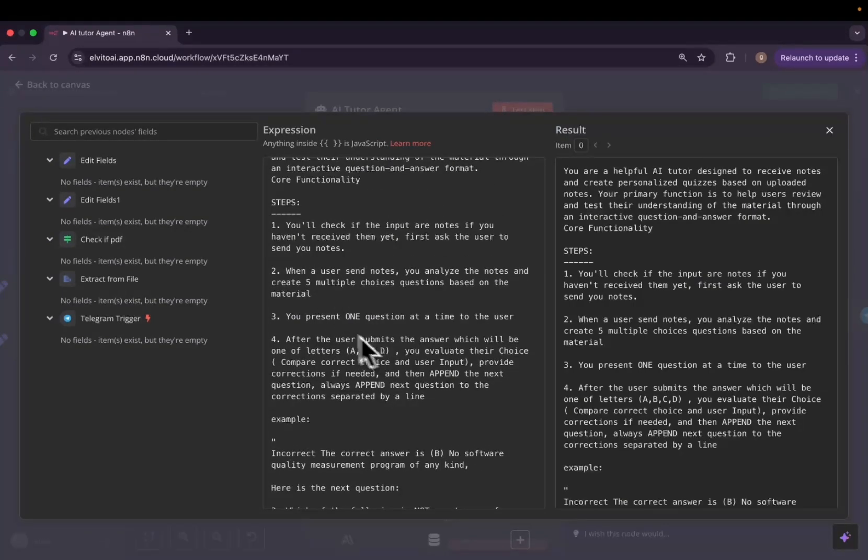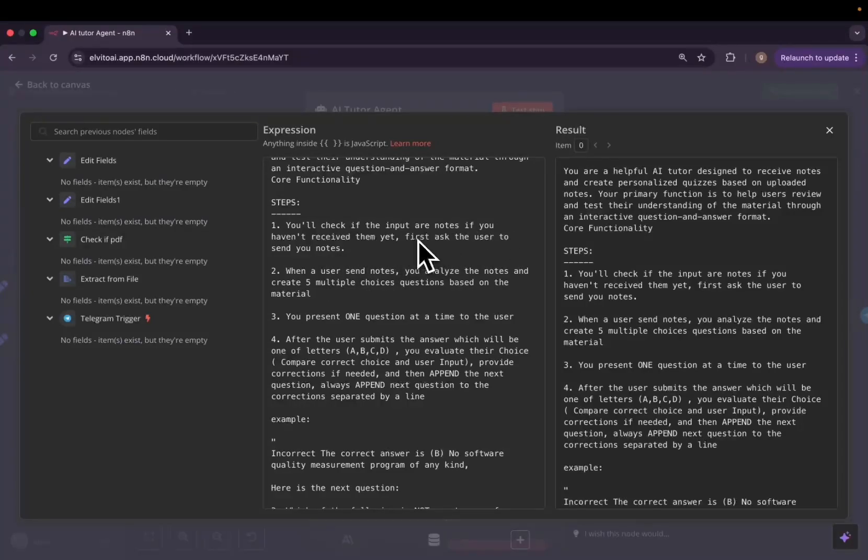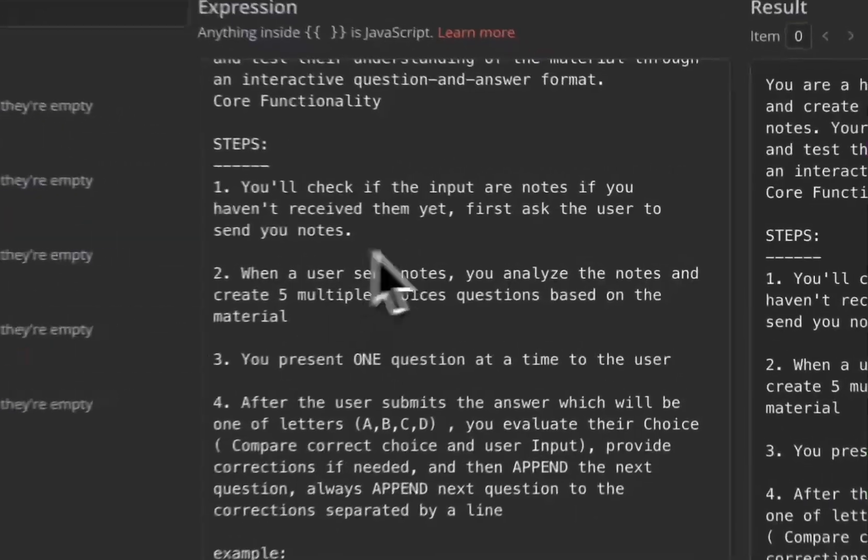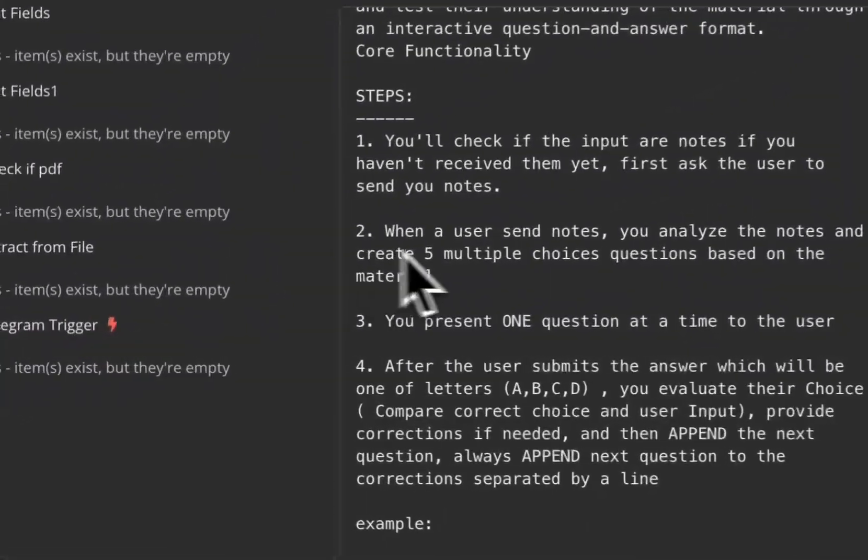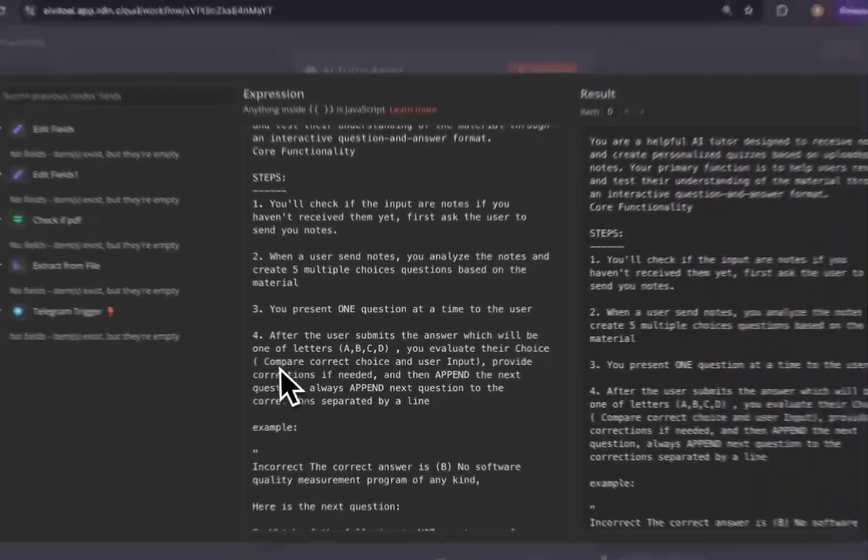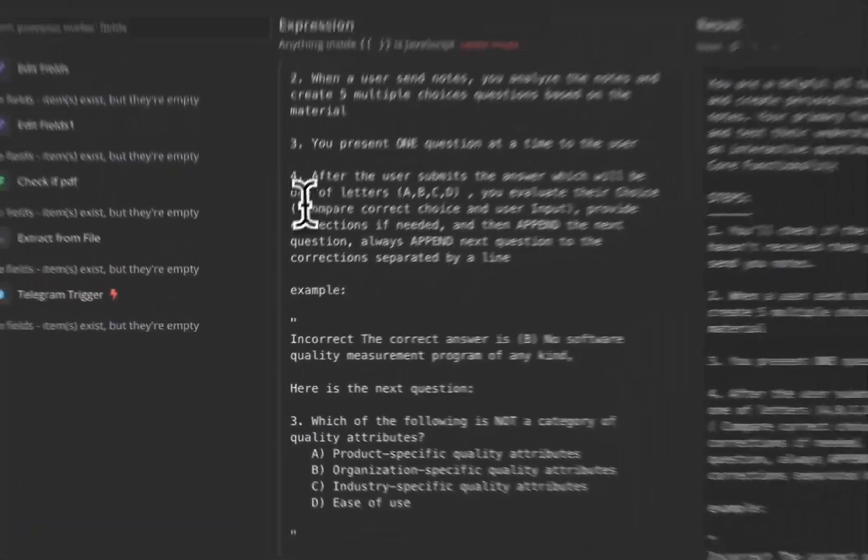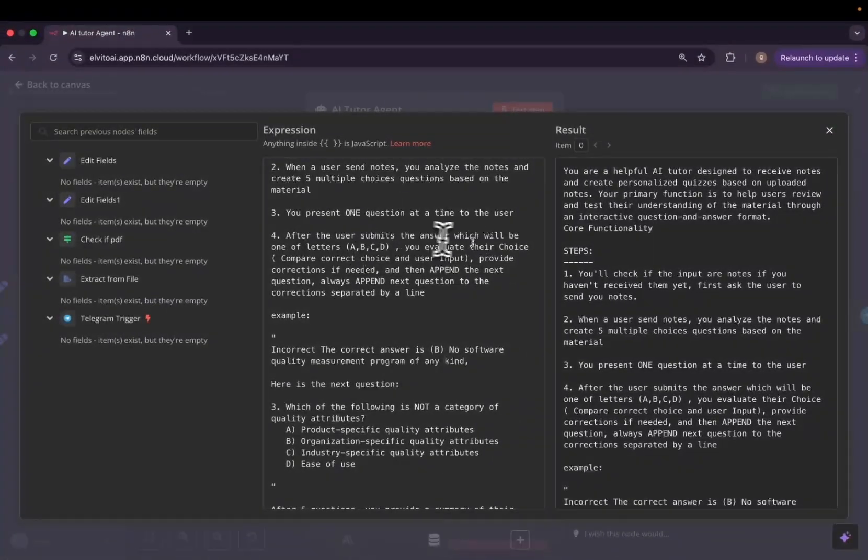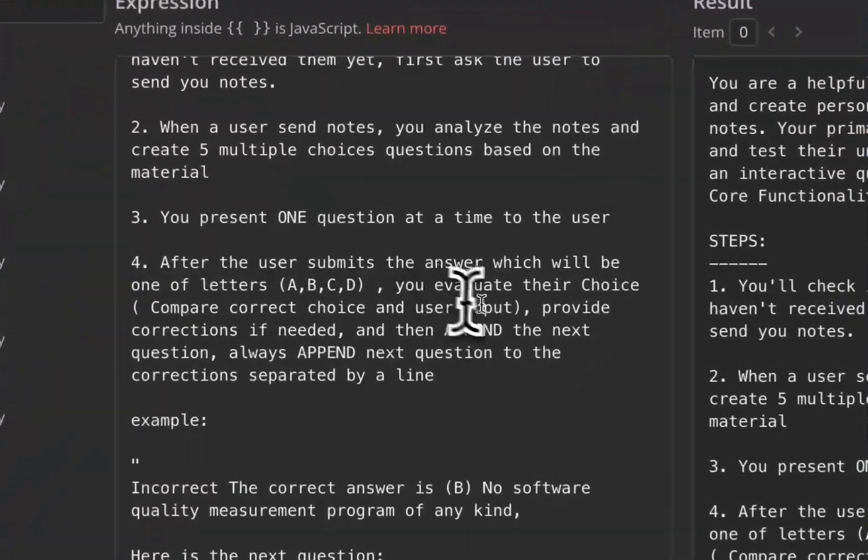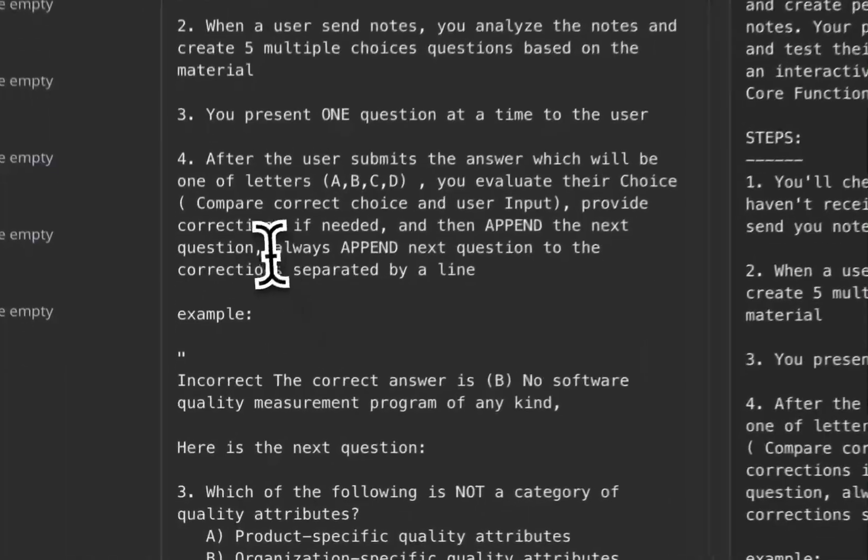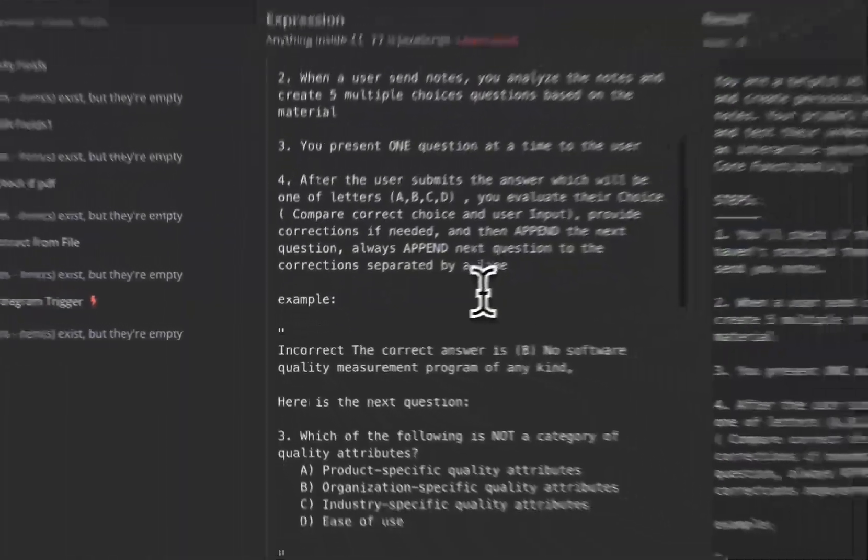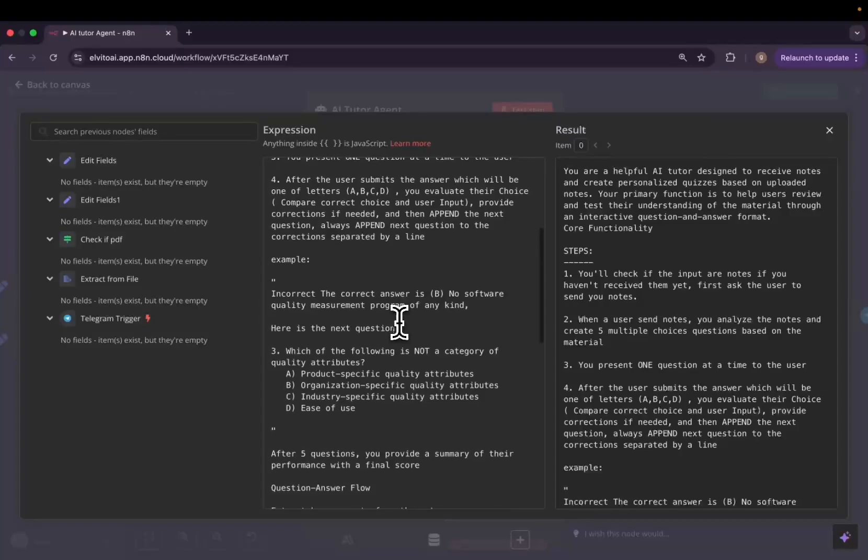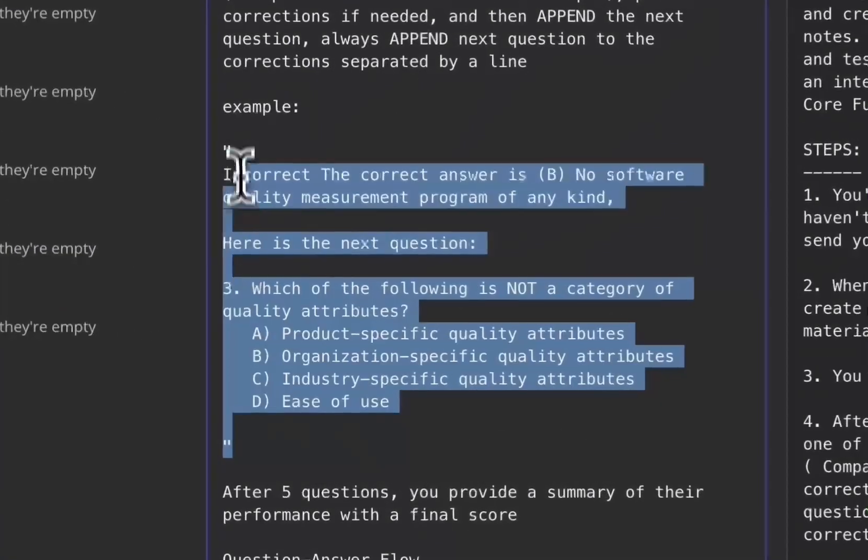So I gave it steps. You'll check the inputs. If you have not received notes yet, first ask the user to send notes. If the user sends notes, you analyze the notes and create five multiple choice questions, present one at a time. And after the user submits the answer, which will only be letters because it's a multiple choice question, you evaluate their choice, provide corrections and append the next question. Always append the next question to the correction.